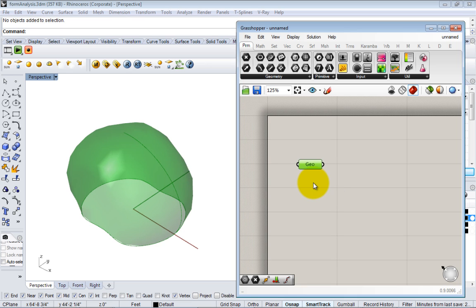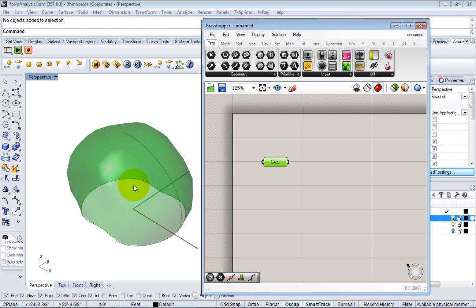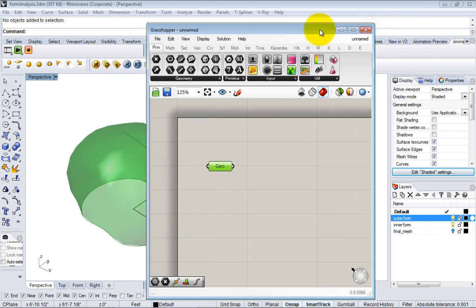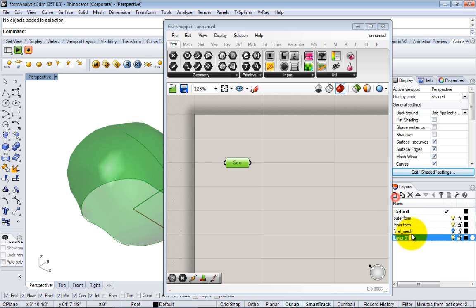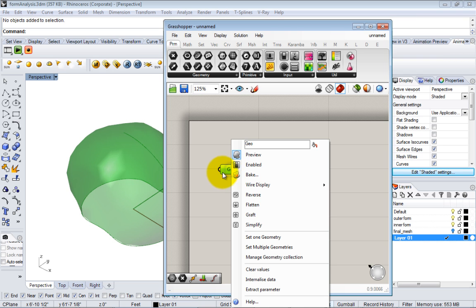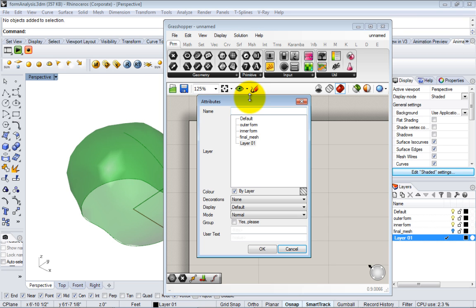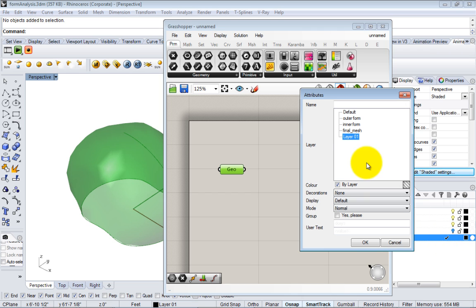To actually get the geometry back into Rhino, we can do what's called baking. Baking will take any geometry that's selected and actually put it physically into our Rhino space. To bake something, we can create a new layer, select the layer, then right-click on any node and go to 'bake.' It brings up this bake menu and asks you which layer you want to bake it on.